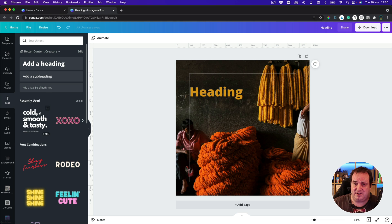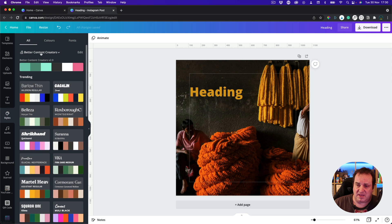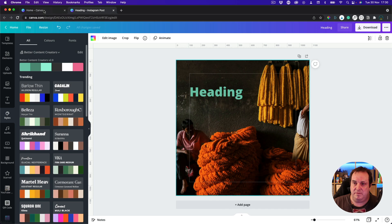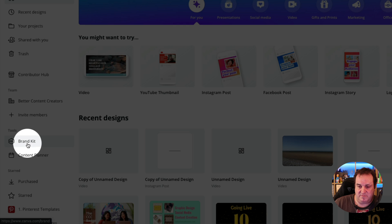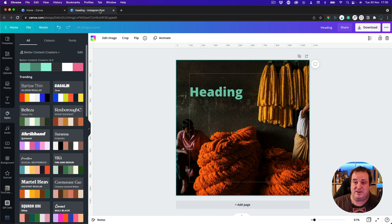You can also go to Styles and add colours into your colour palette from there. Those colours come from my colour palette set up under my branding guidelines. You'll find that under Brand Kit in the tools section on the main homepage. Go in there and you can set your colours.